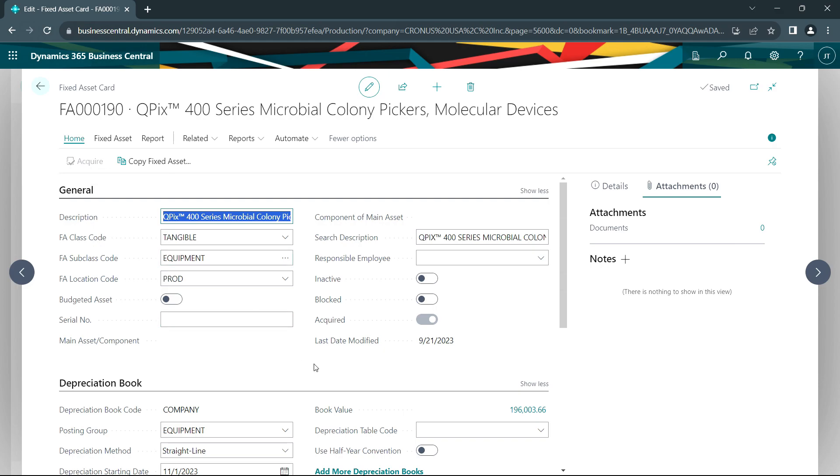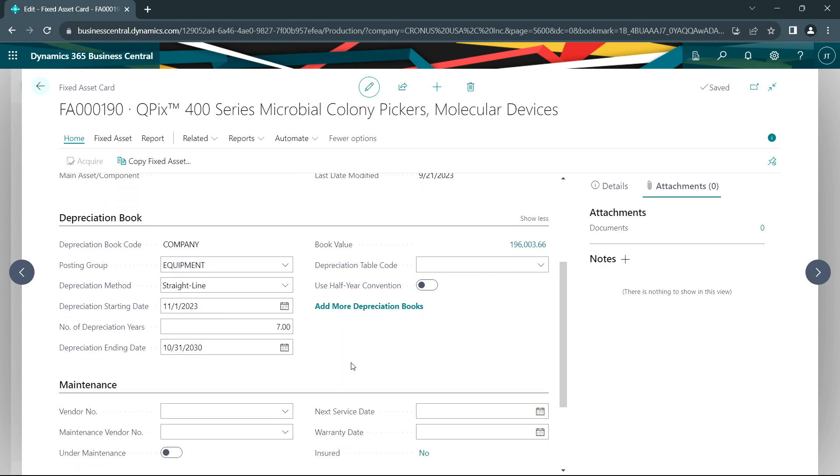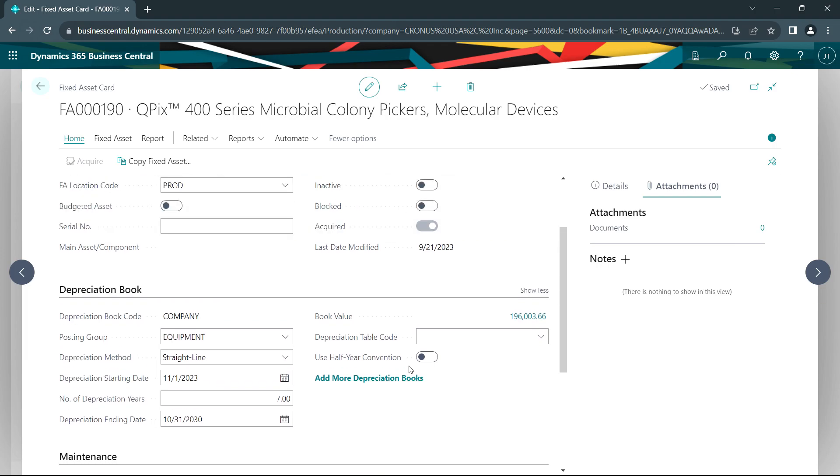I can add additional information if I need to do that. I may want to add the contract or some additional information about this particular purchase or this piece of equipment. But I'm going to leave this as it is.